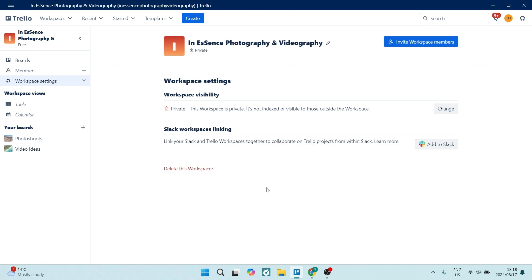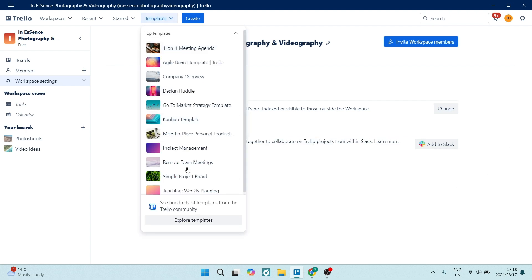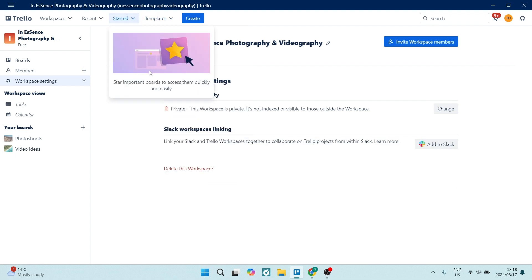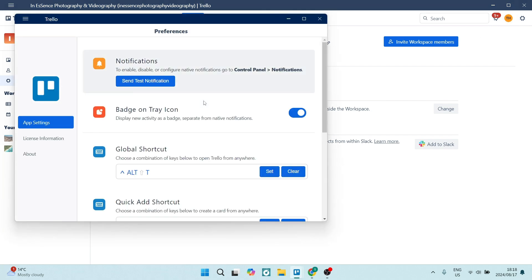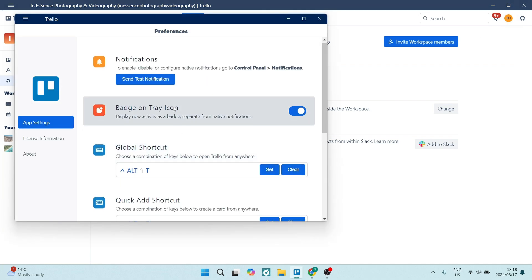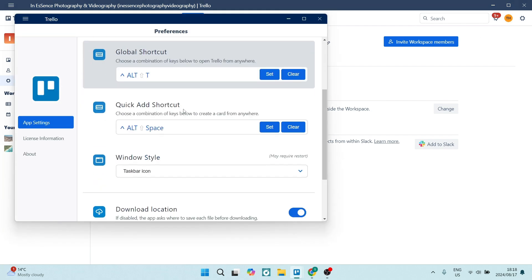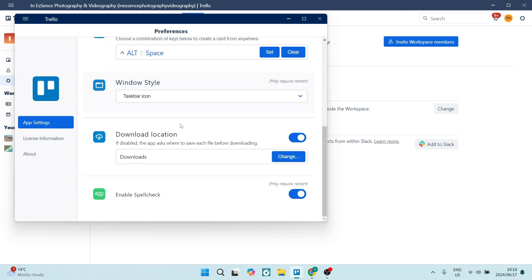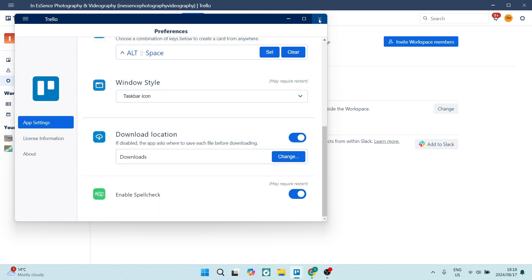There's also tons of automations. Trello has a feature called the Butler feature, which allows you to automate repetitive tasks, which can of course streamline your workflow and save you a heck of a lot of time.